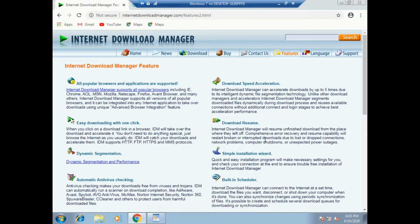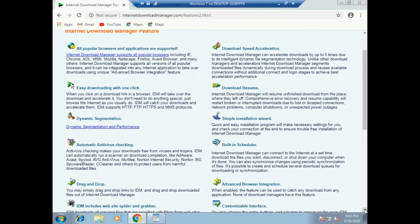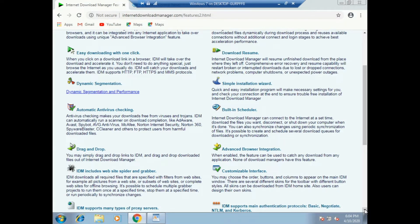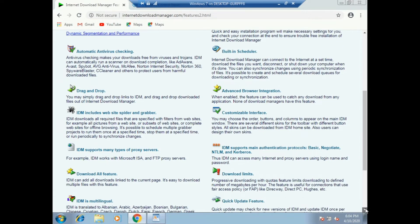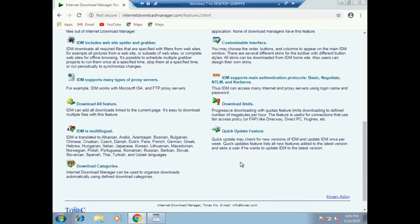We are going to need to be able to download the resume. Drag and drop is a feature of IDM. IDM supports multiple languages. Download the video to the YouTube channel.